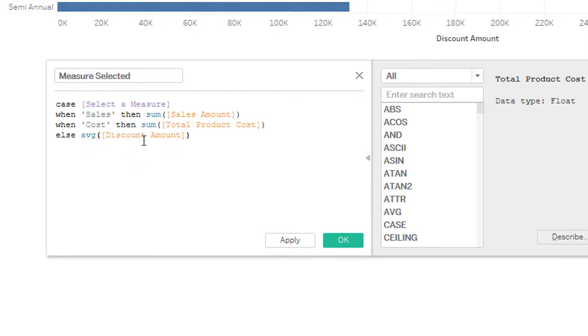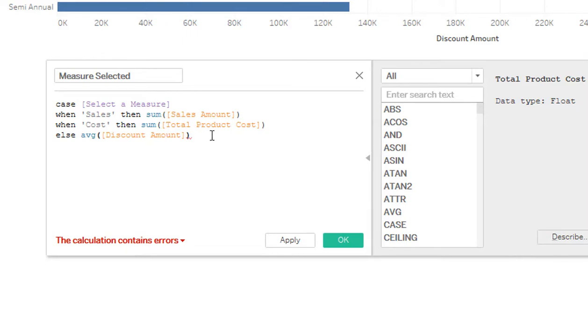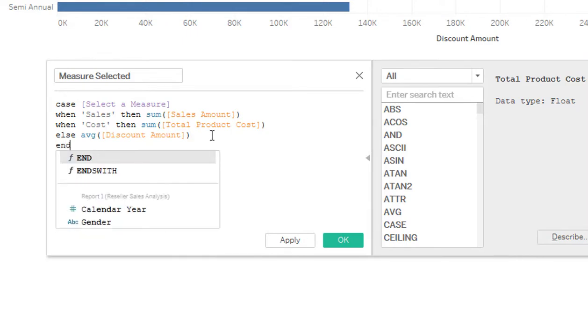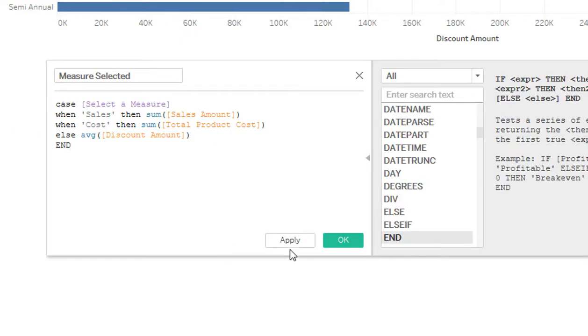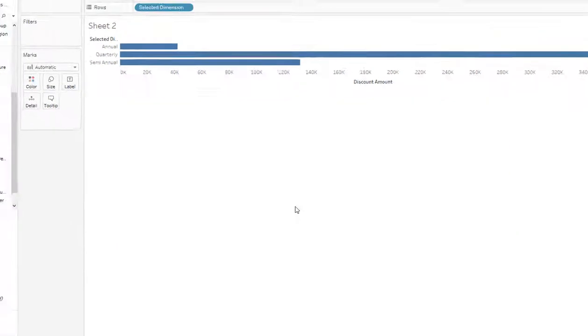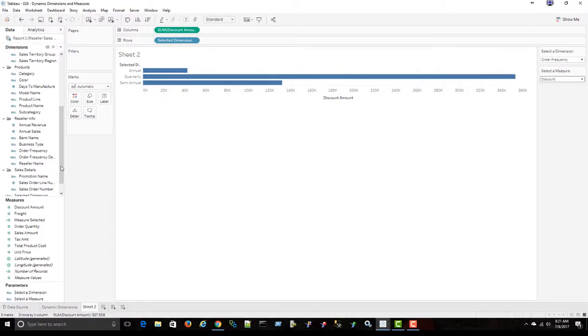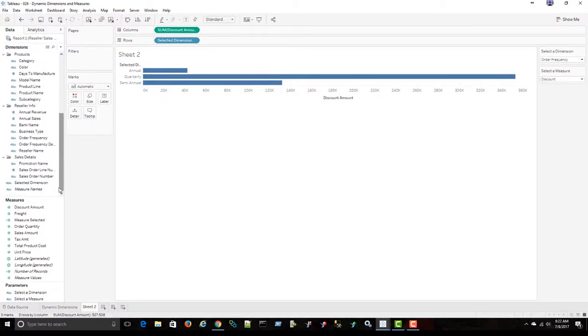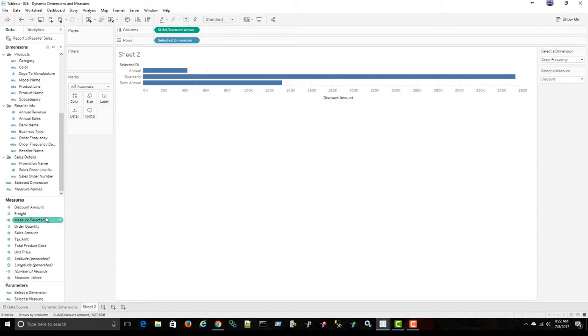Now, let's just use average discount amount. Okay, so measure selected, calculated field, when it's sales, then sales amount, cost, then sum of total product cost, or else the average discount amount. Okay, so now I have that measure created. Down here, measure selected.